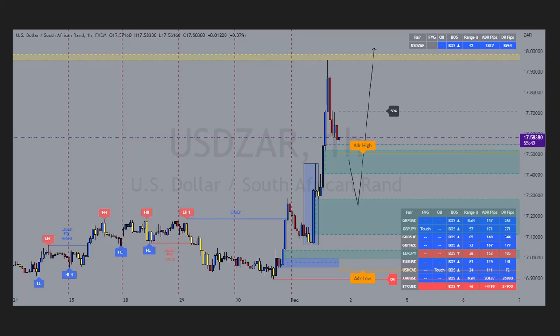Here on the one hour we have USD/ZAR. There are two imbalances left to fill, but I want to fill the one that is most below for it to be more in correlation with the H4. I'd like to see us take a buy from down at this second imbalance below price — that is my expectation before bullish continuation.